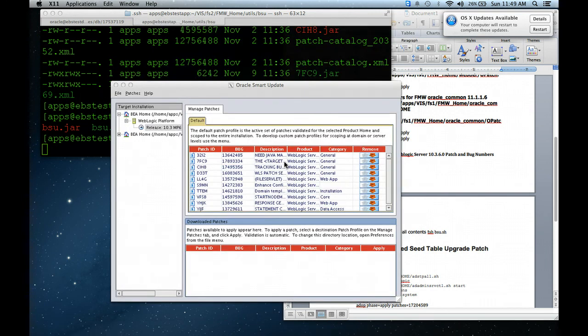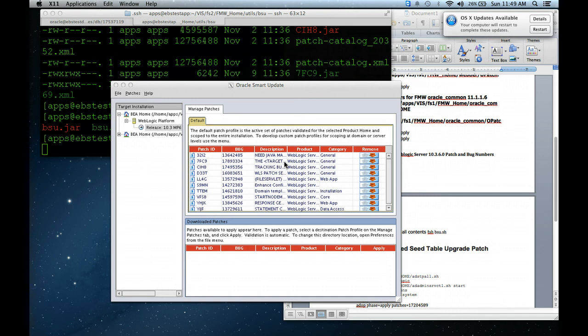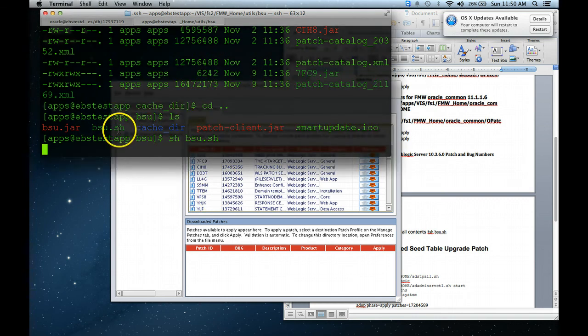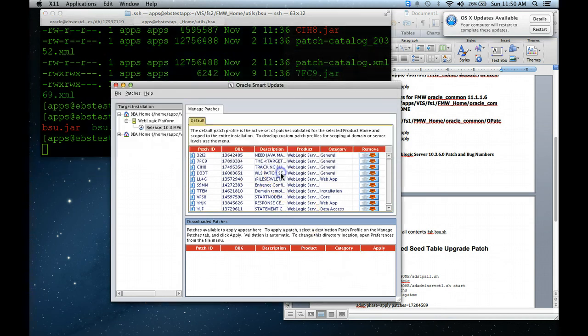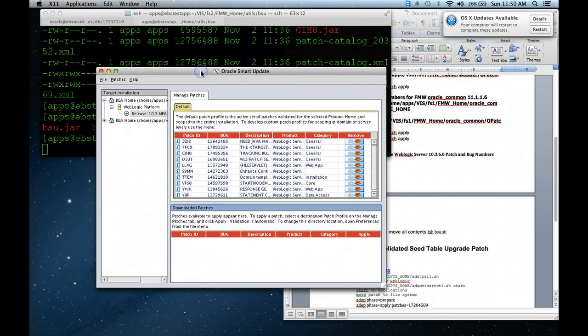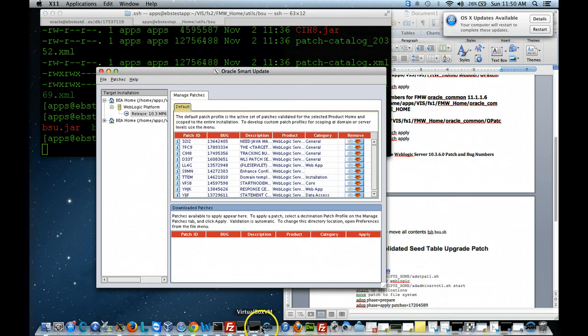Okay, I went ahead and applied the patch. It was just way too slow. But that's basically all you have to do to apply a WebLogic patch. Just copy the files over to that cache directory, and once you do that, just run bsu.sh and upload it. So I hope this was helpful to you all. Have a blessed day. Happy studying. And let me continue to hear the great stories that you all have. Okay? Oracle DBA Girls signing off.